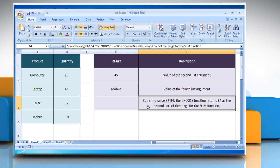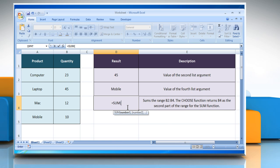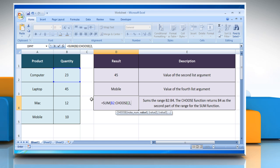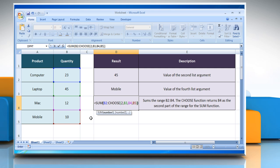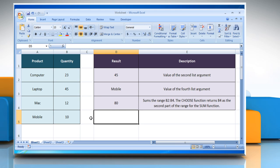In the third example, select the cell where you want to get the function's result. Type equals, SUM, open parenthesis, select the reference cell, colon, CHOOSE, open parenthesis, 2 as the index_num that specifies the selected value argument, comma, select the reference cell for value 2, comma, select the reference cell for value 3, comma, select the reference cell for value 4, close parenthesis, close parenthesis, and then press the Enter key. It will show the result according to its description.